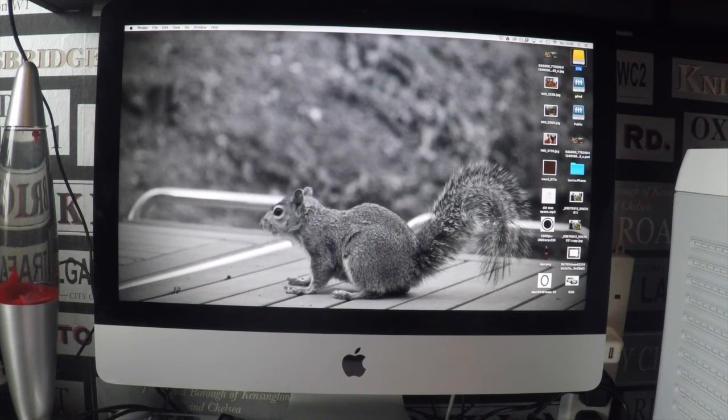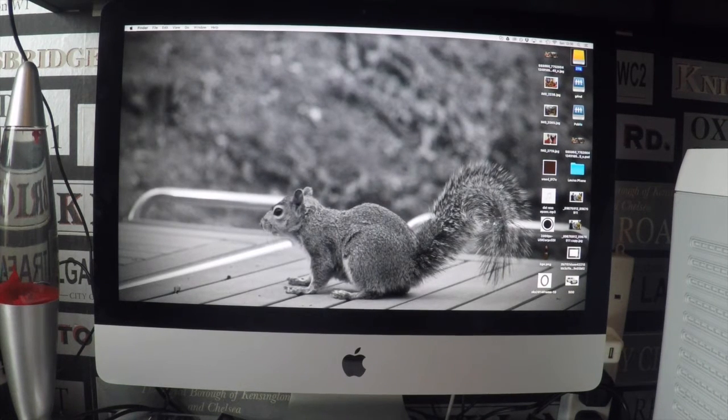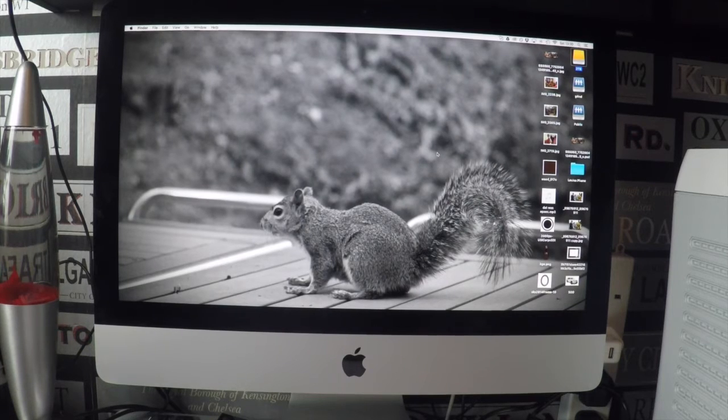Alright, this is what I'm going to be working on today, my iMac.